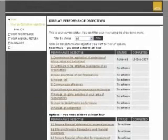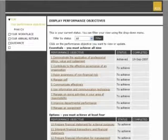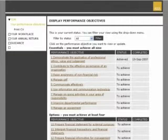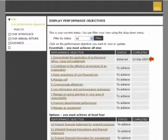If you now return to your performance objectives using the menu located on the left of the page, you will see that the status of the performance objective has updated to achieved.